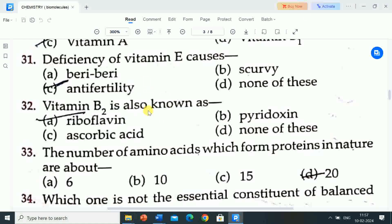Here the first question is: deficiency of vitamin E causes? Option A: beriberi. Option B: scurvy. Option C: anti-fertility. Option D: none of these. Correct answer is anti-fertility. Deficiency of vitamin E causes anti-fertility. All these questions are from the topic of biochemistry.